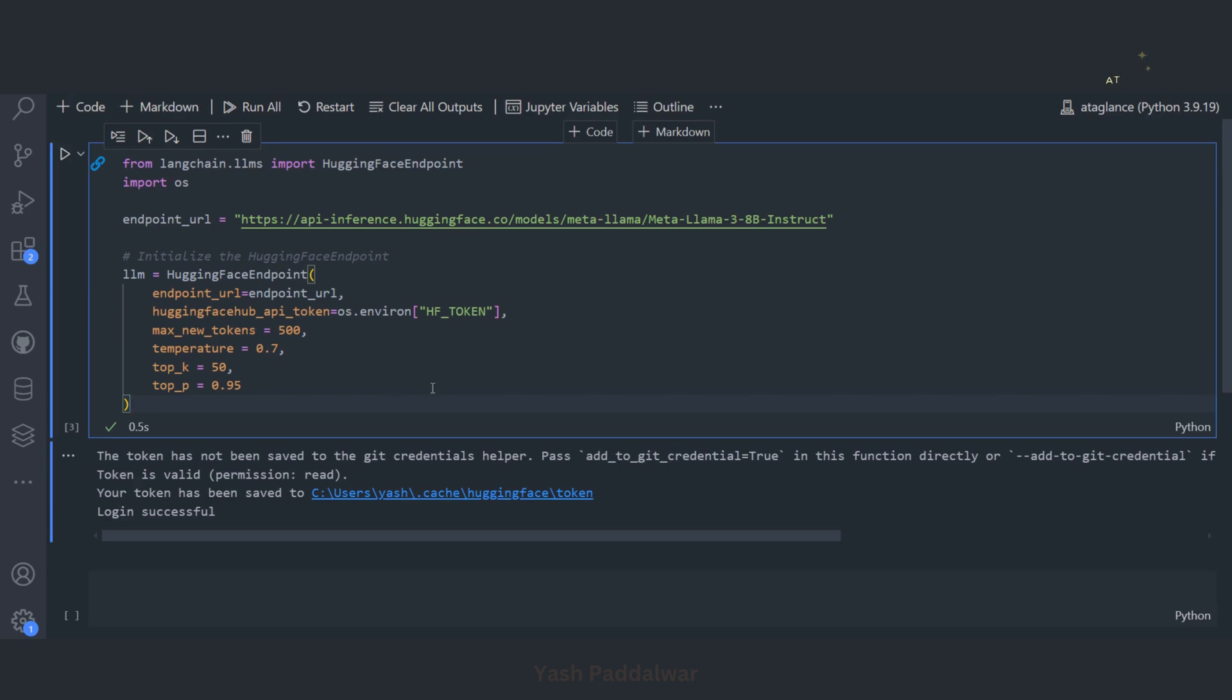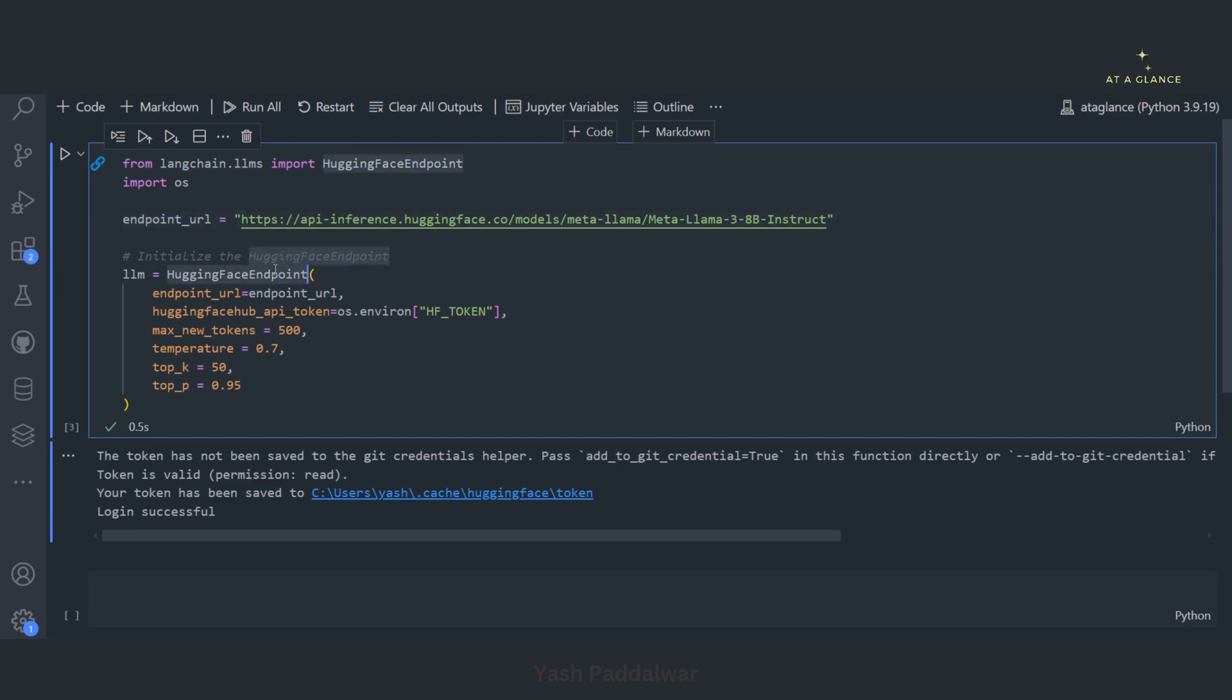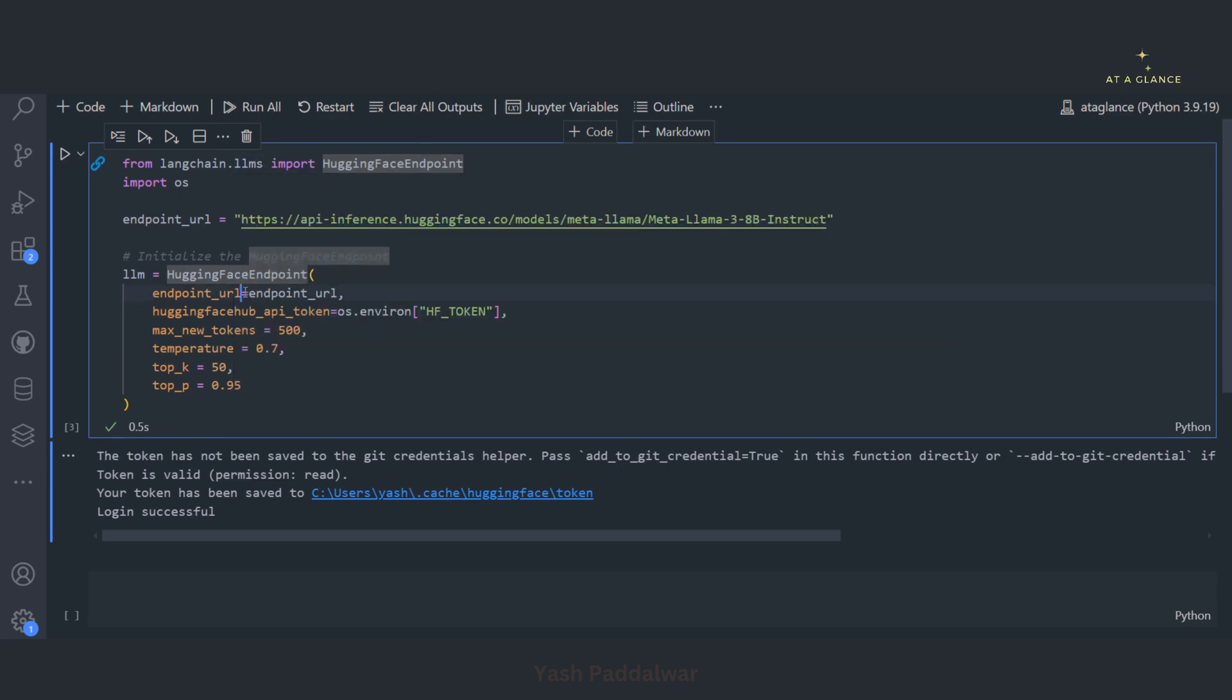So first we have simply initialized our model with the help of the HuggingFace endpoint which we have from the langchain.llm. I have simply converted the endpoint URL into an object so that we can use this object into our agentic flow. So let's execute this.